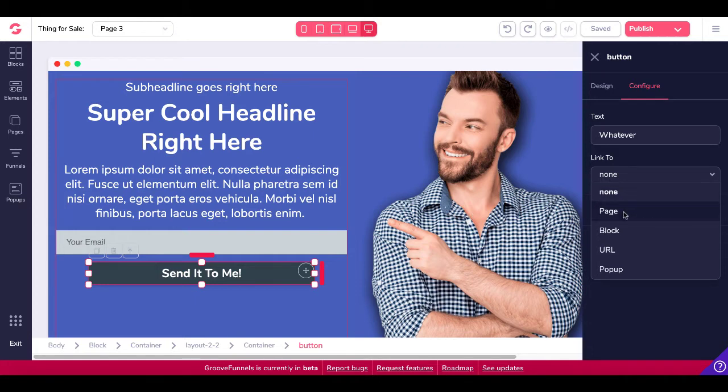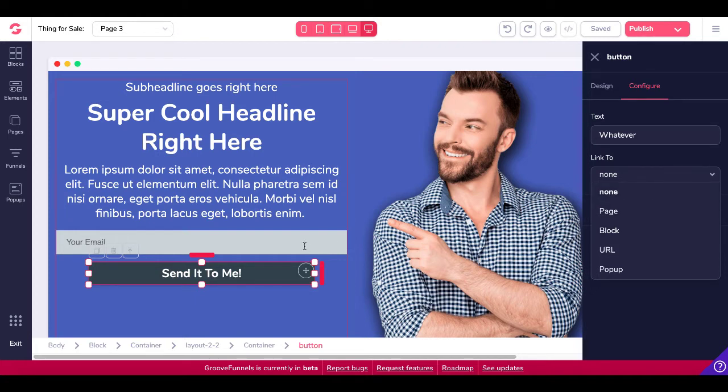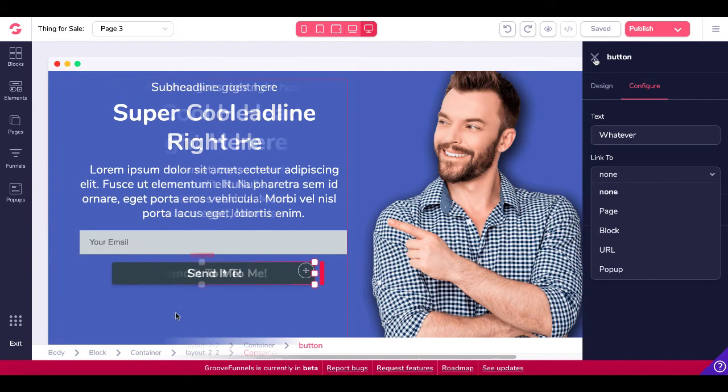So those are all the options. So you can see here that this button has no option for redirection or integration because it's not actually connected inside of a form. So now let's go and talk about forms and take a look at how those work.